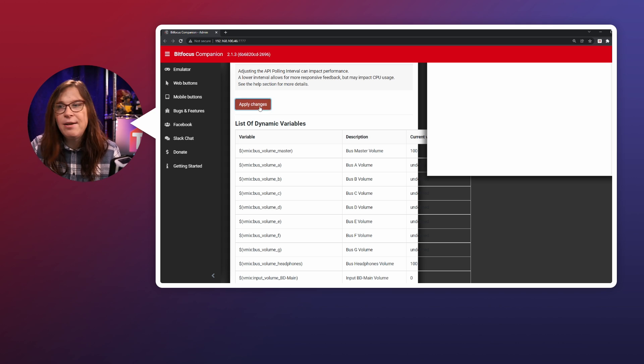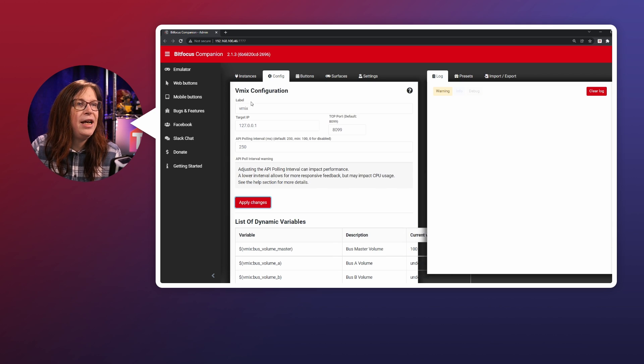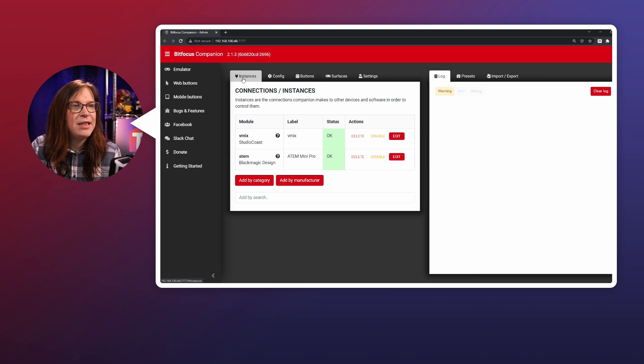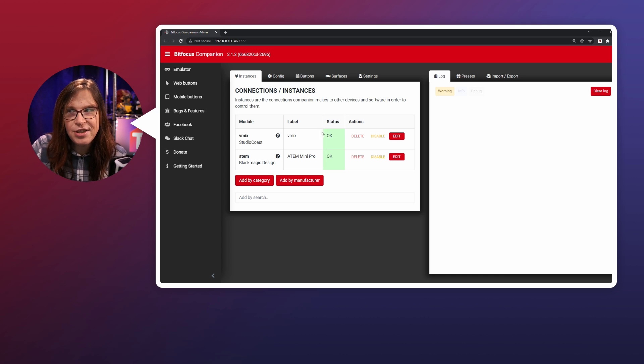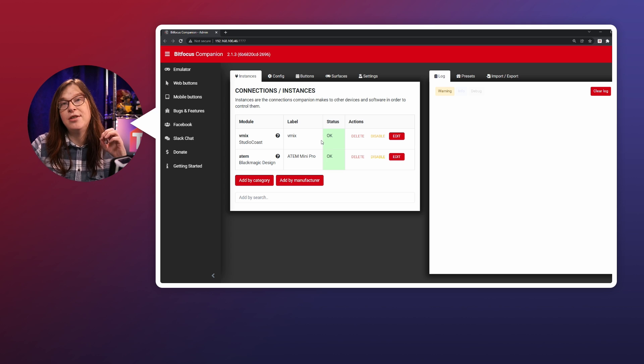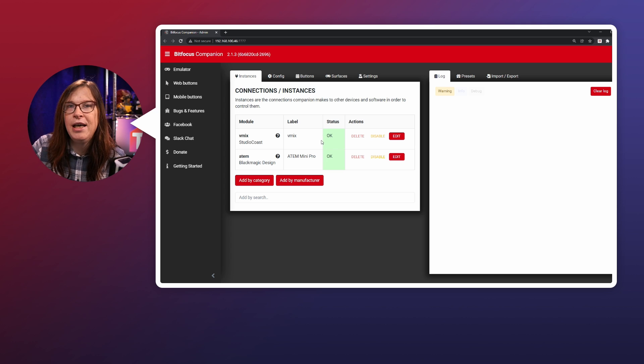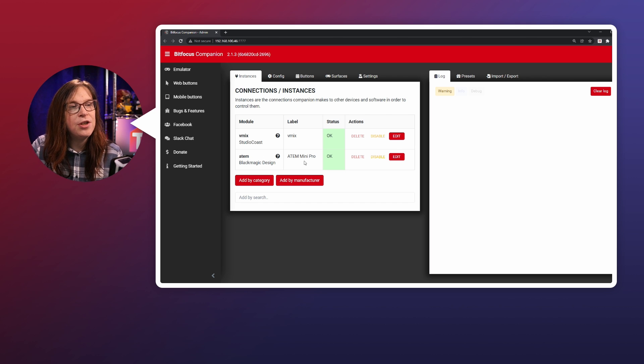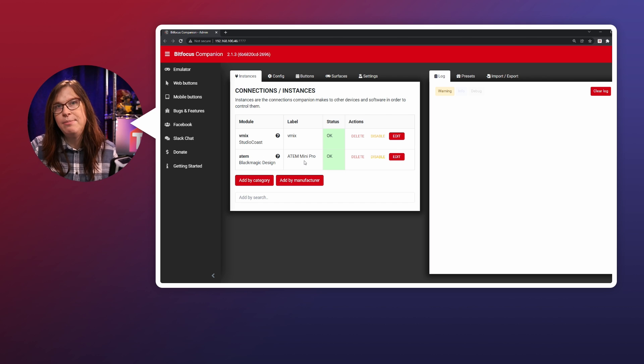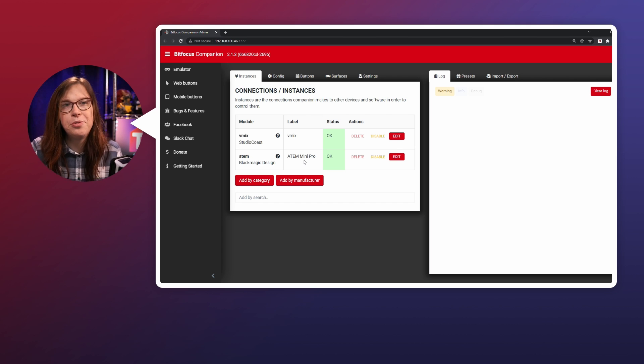Hit apply changes to make sure that it has been saved and make sure that the status is okay, because only if it states okay, you have a connection. Well, the same thing I did with the ATEM switcher, which is the ATEM Mini Pro, which is on my demo desk, which is really cool that I can use that.